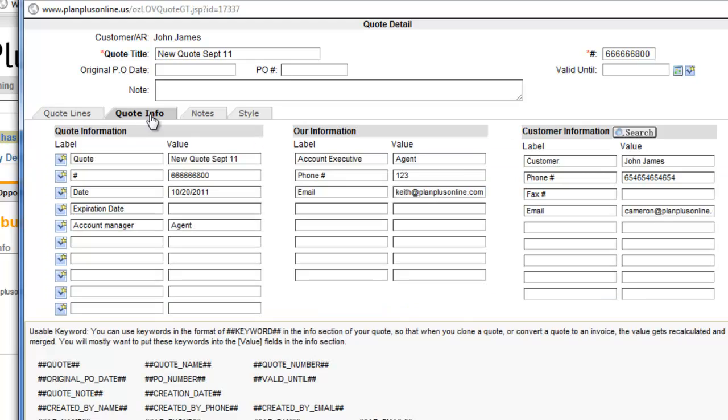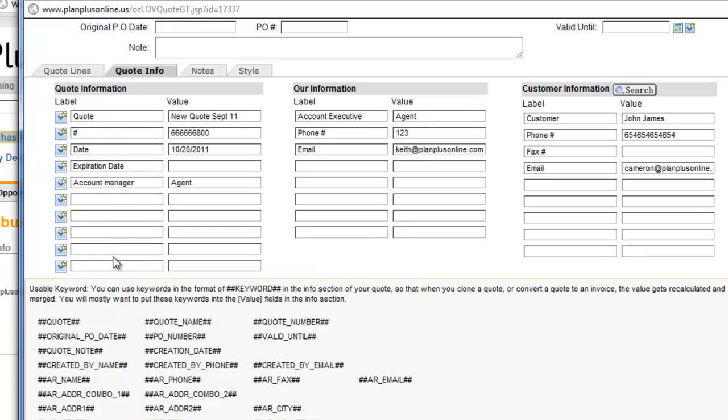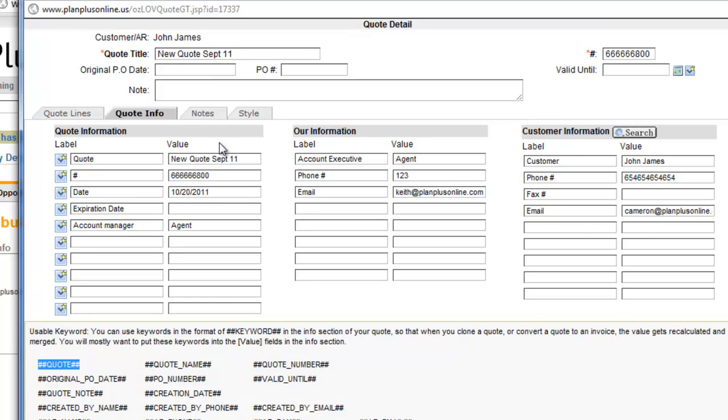The tabs up here will allow you to change some of the various info that is associated with your quote. So these are merged values, so you can put a merge value in a quote and it would pull through. So these are all merged in from the quote.